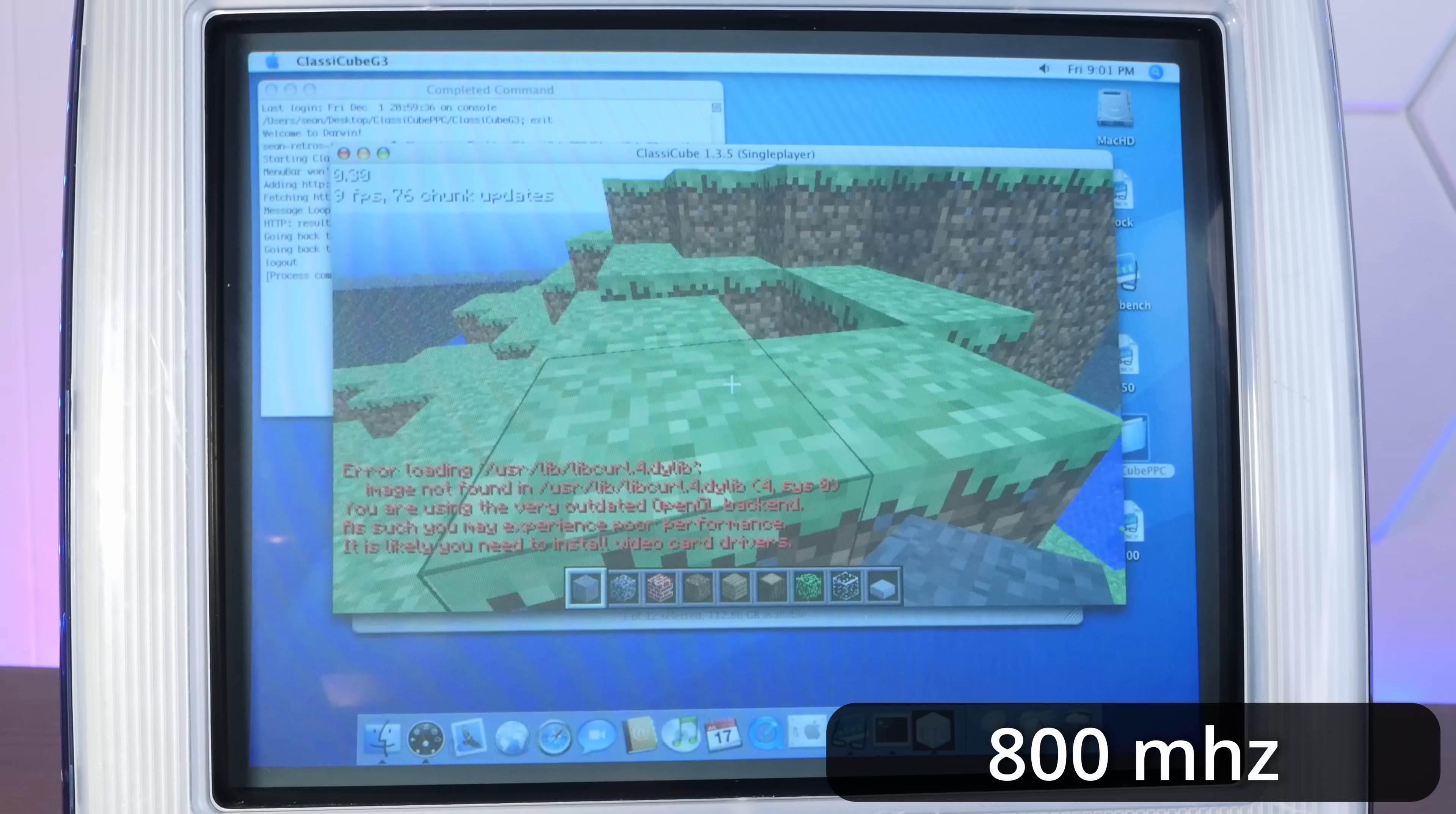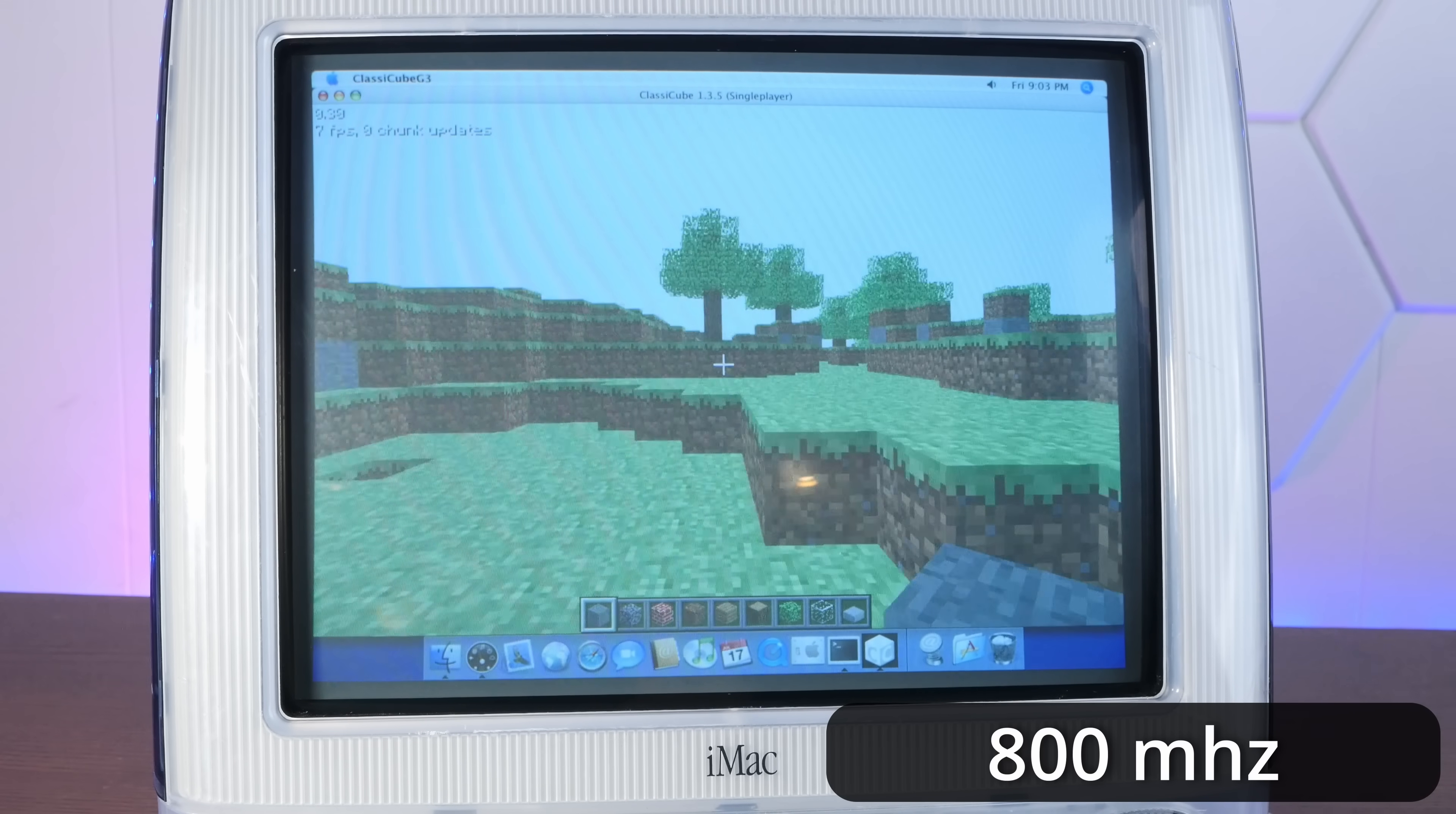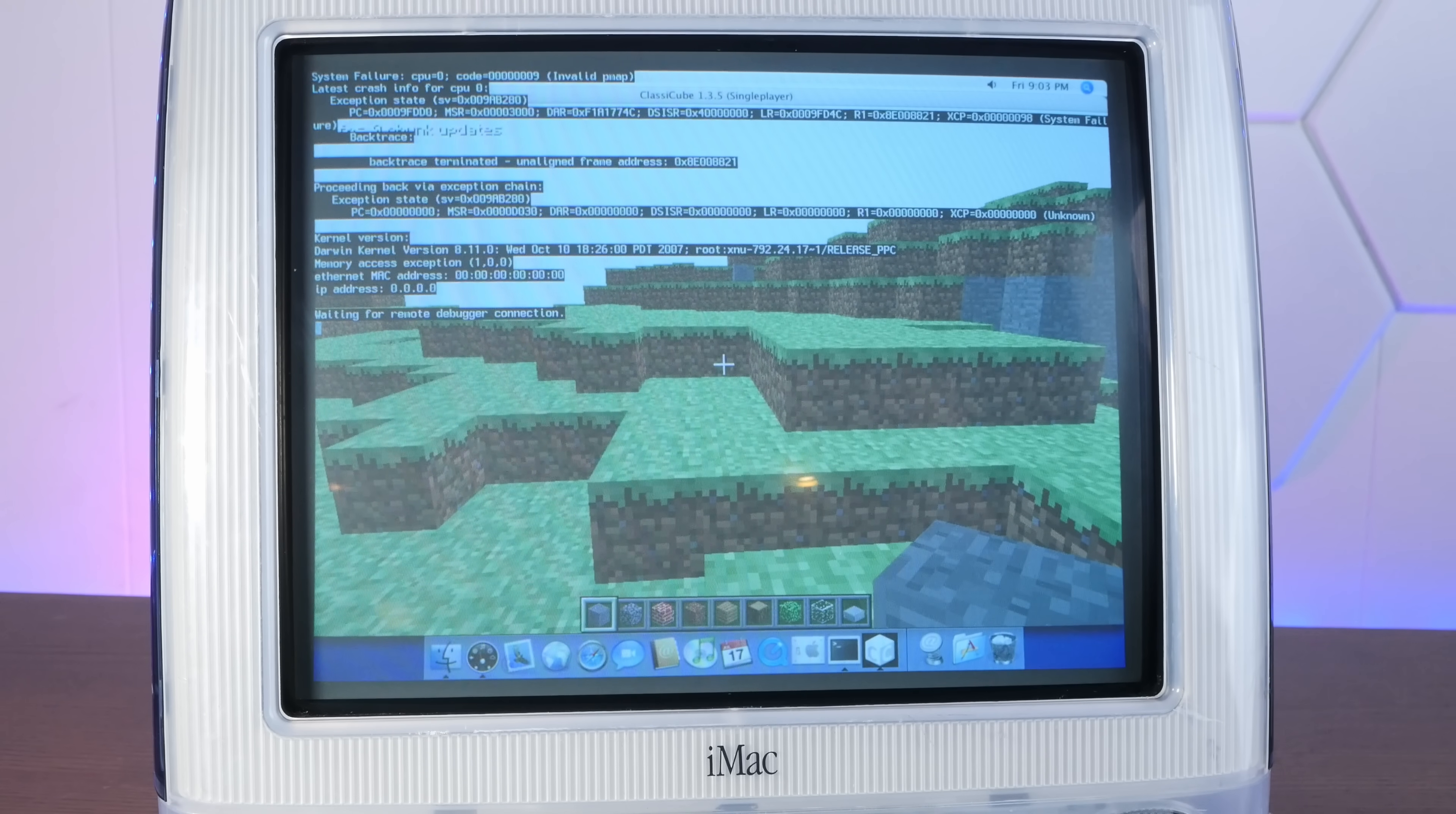All right, so let's put this into maximized view. Let the world load in. Okay, so I think we may have gained one or two FPS with our little experiment here. Which, okay, isn't a huge difference, but, you know, the joy is in the numbers. Oh no, it crashed! Overclocking!